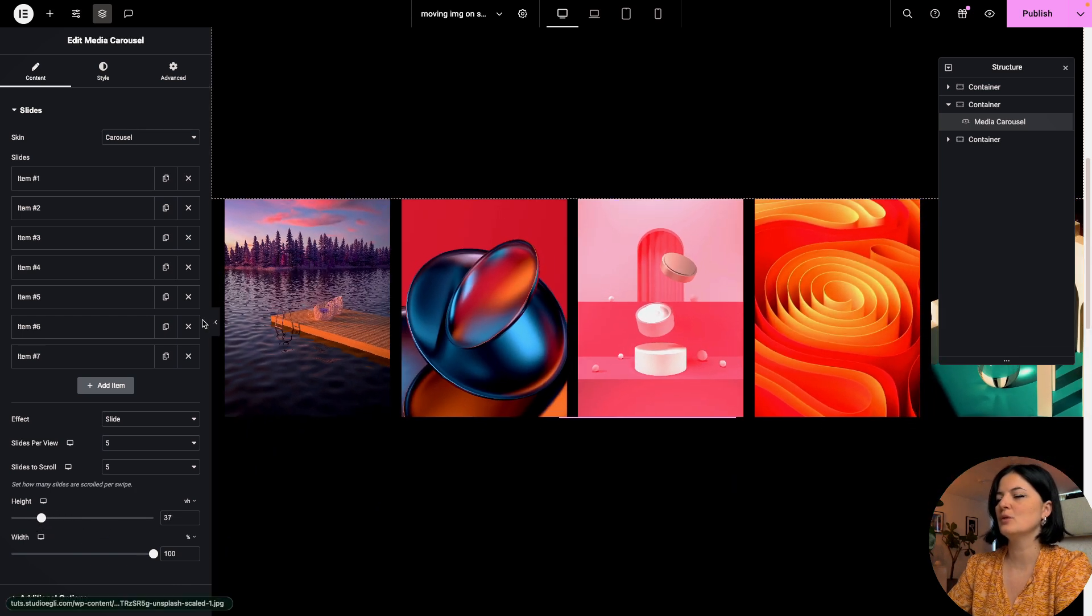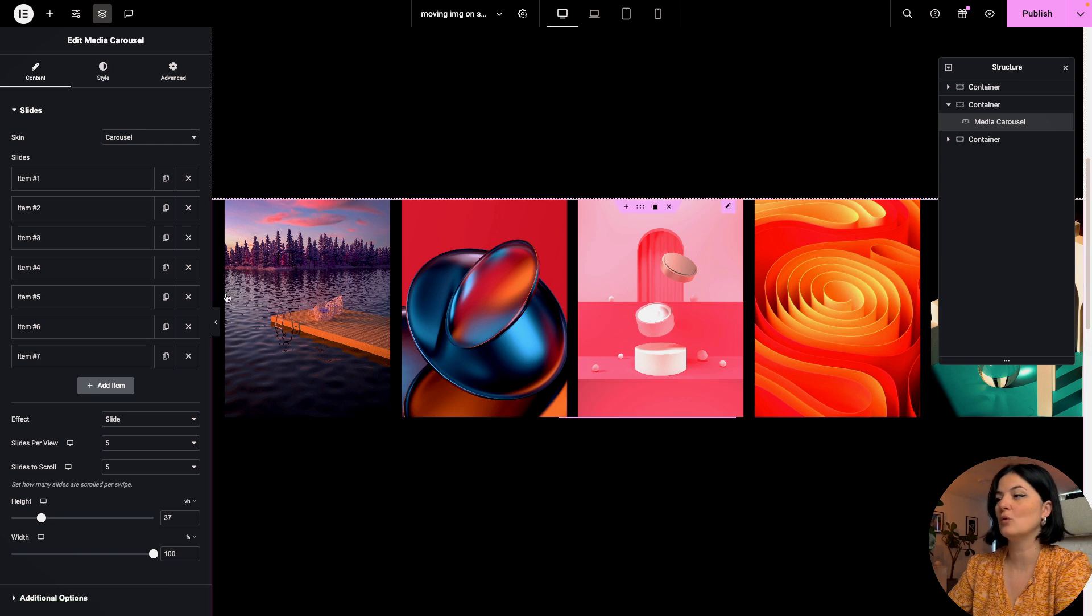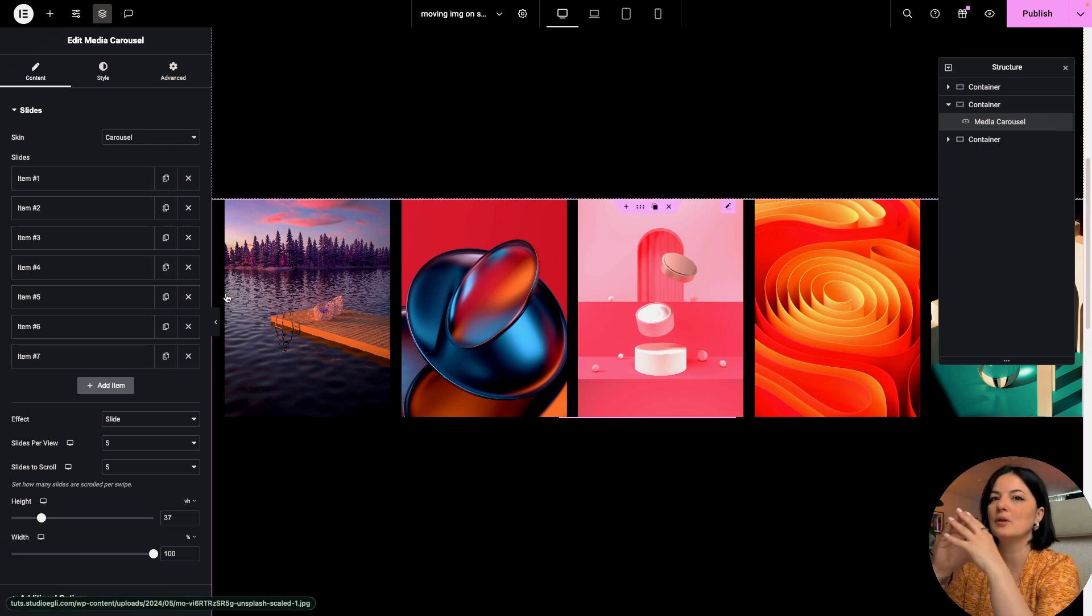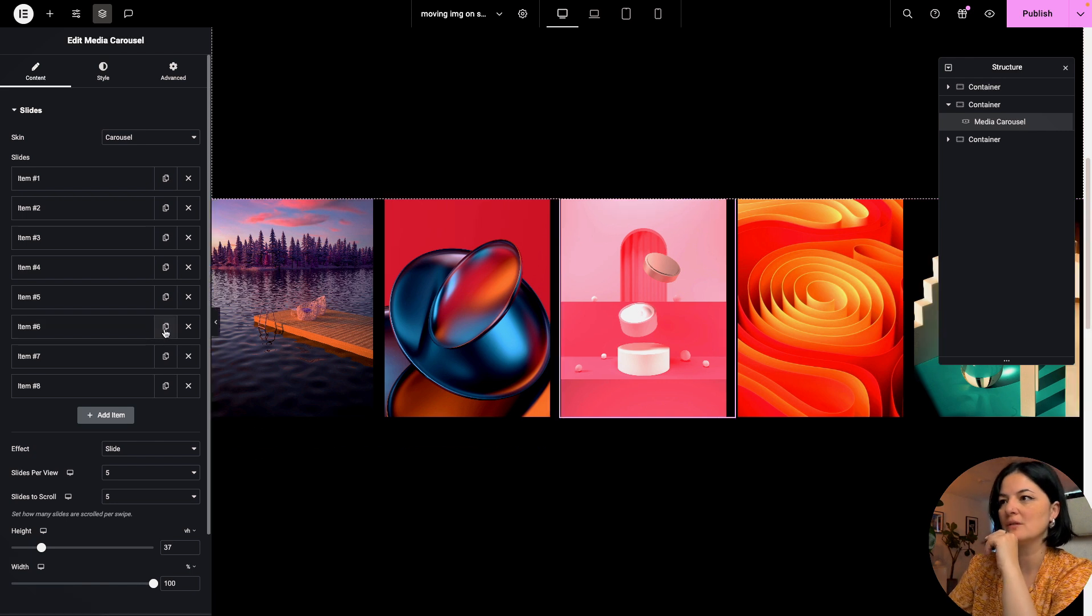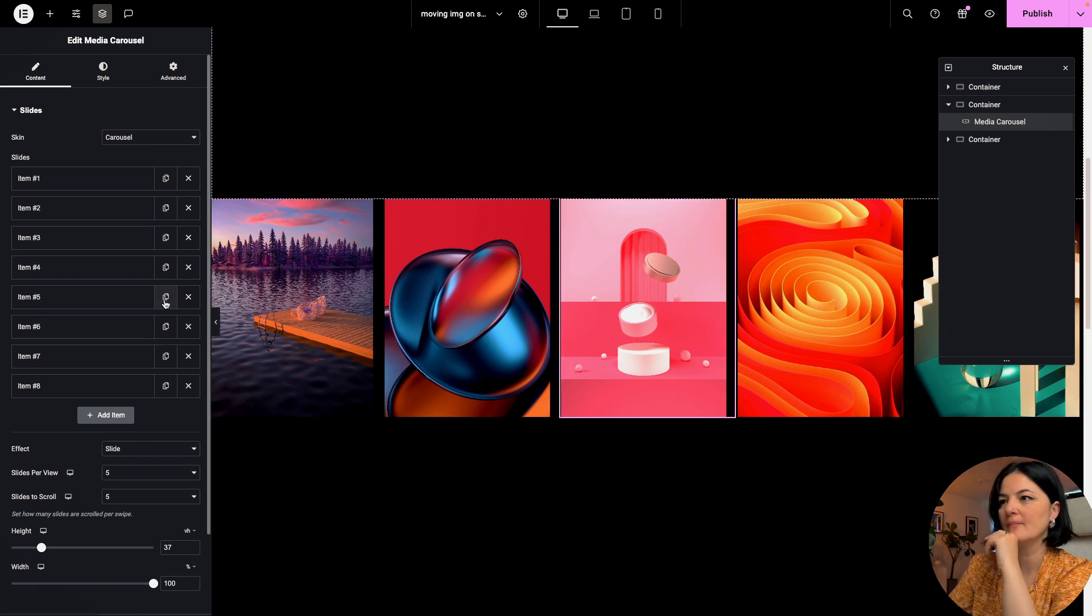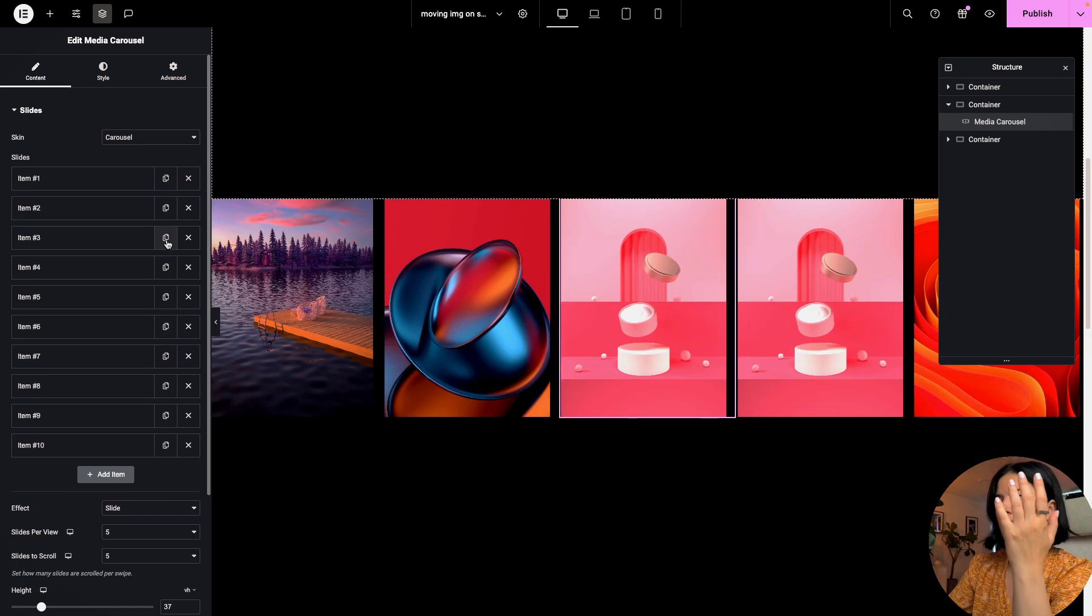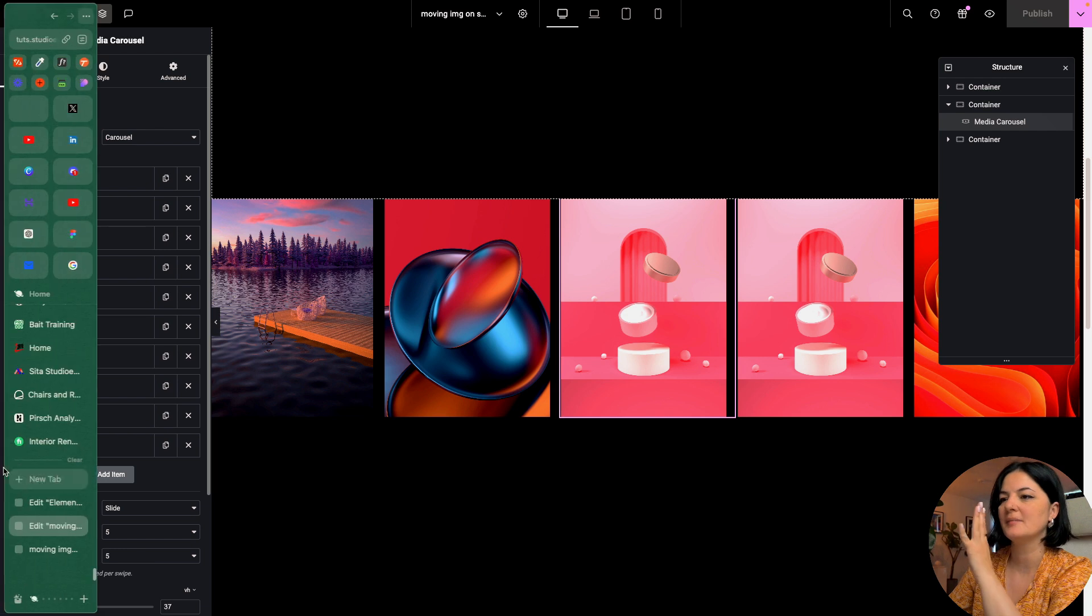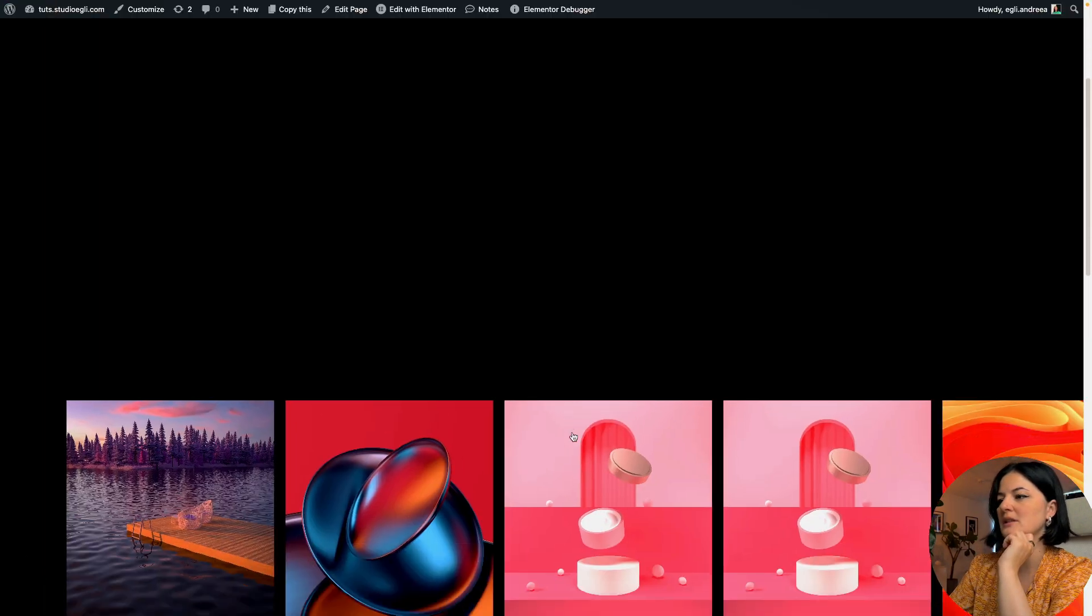You will see that I think we will need more images. So the smaller the images, the more images you need. You see, if I continuously add images they fill up the space. Let's see how this will load.